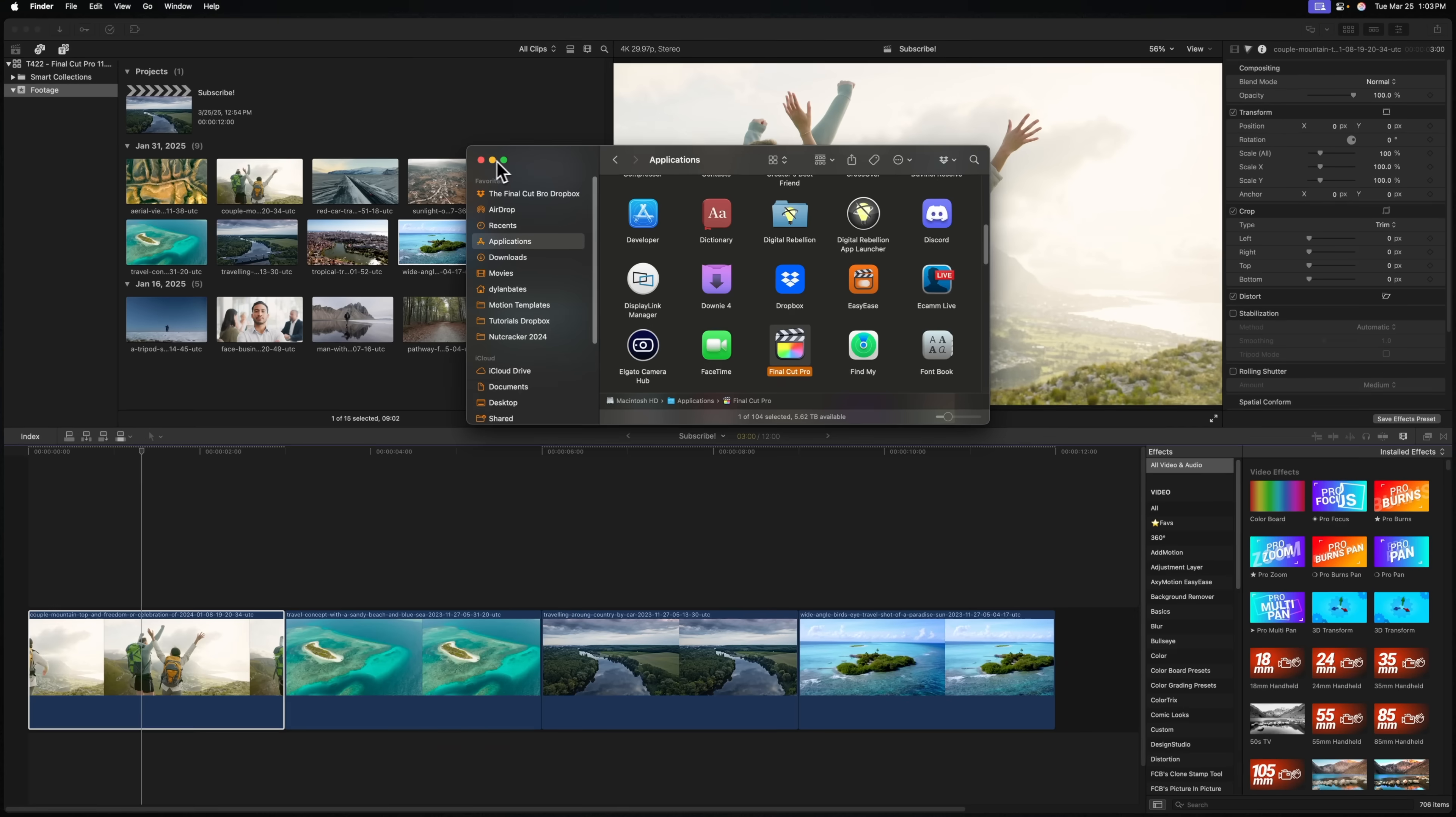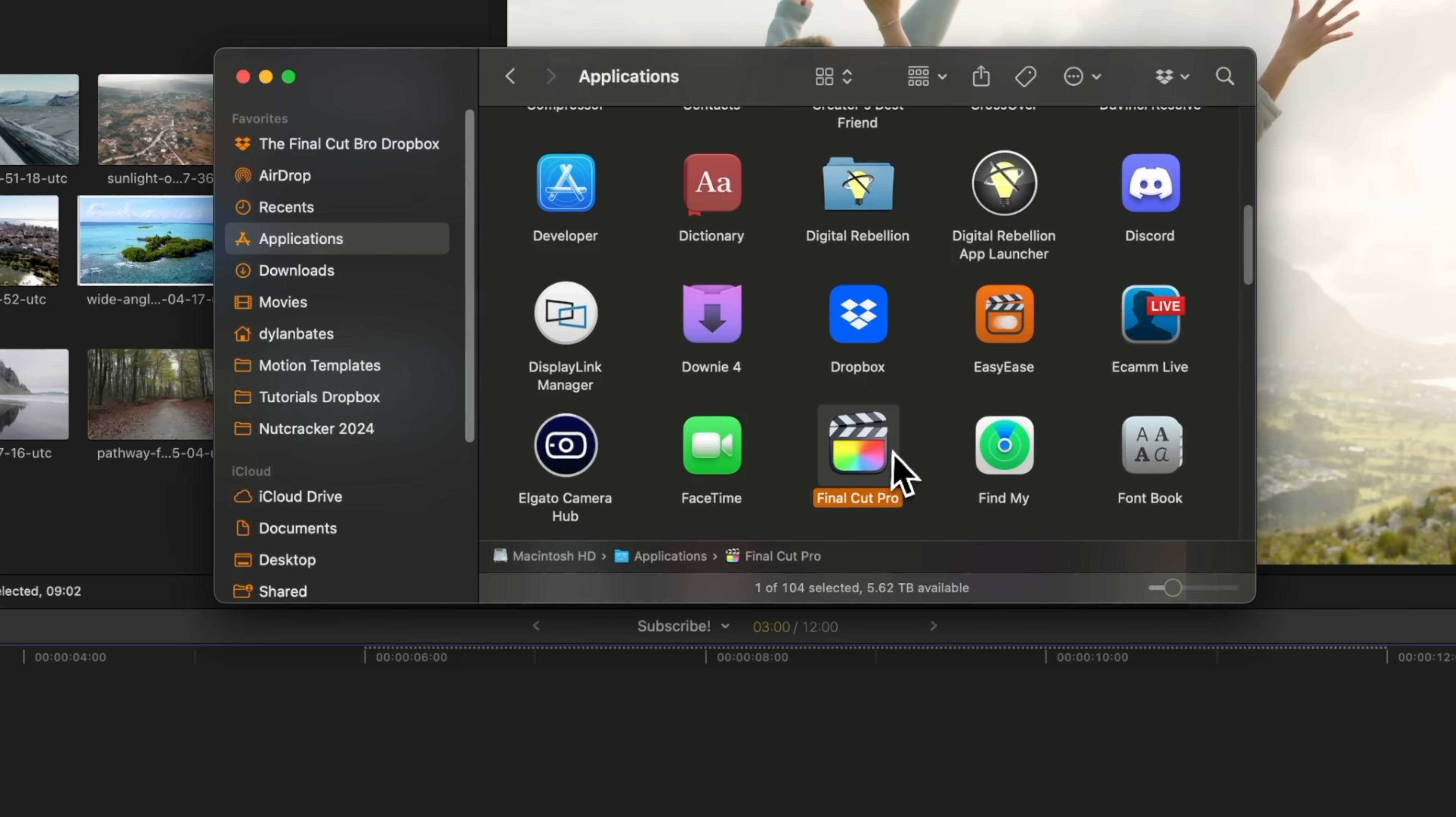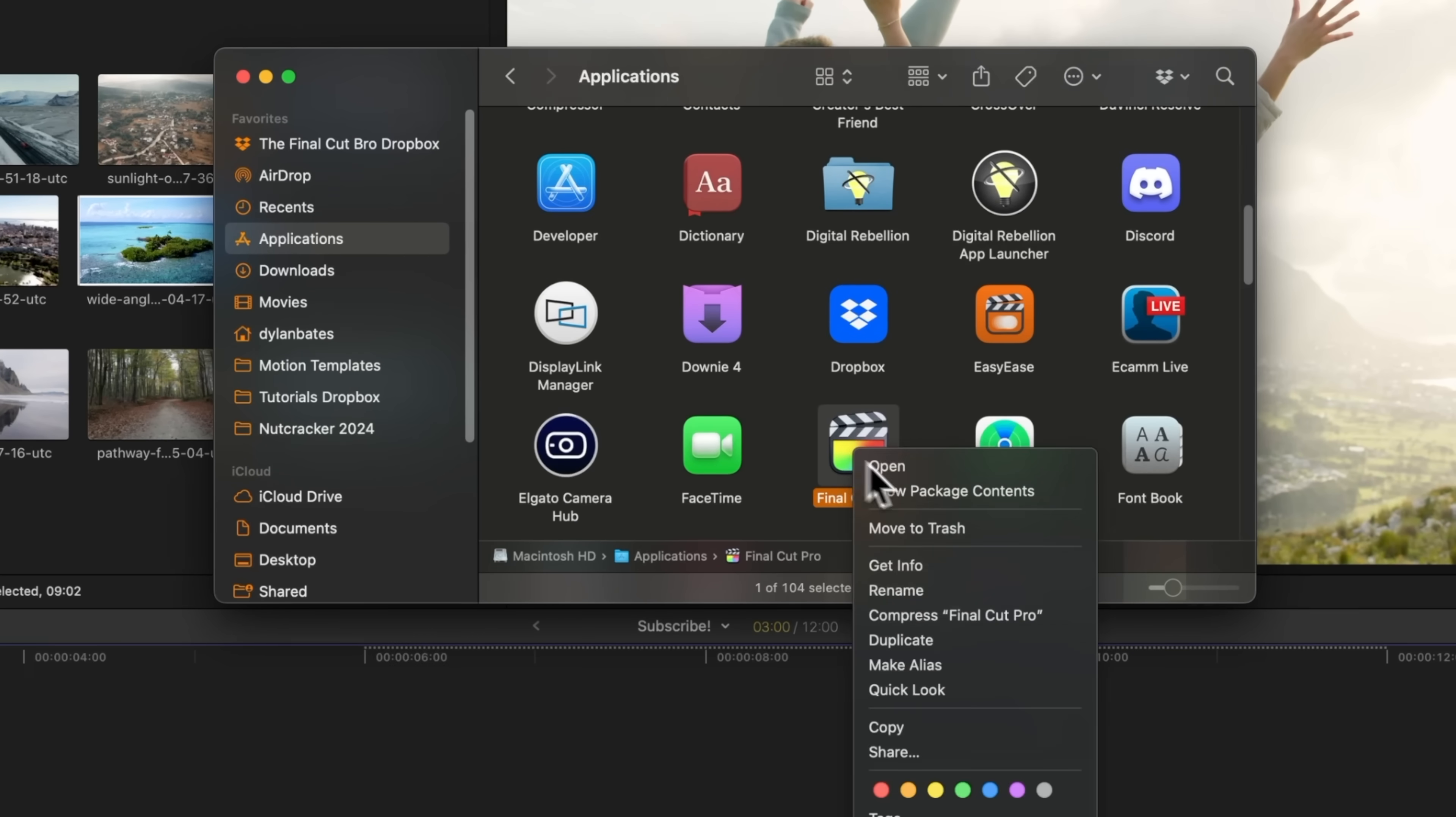Before you update, the most important step is always backing up Final Cut Pro. To do so, you can simply go to Applications, locate Final Cut Pro, right-click on it, and then select Compress Final Cut Pro. This will create a zipped version of Final Cut Pro that you can later jump to if this version happens to break a current project.